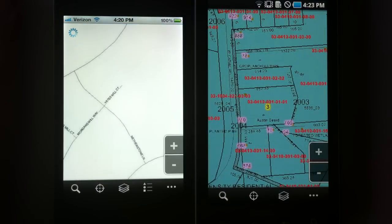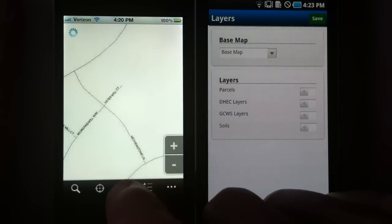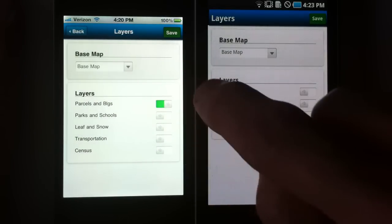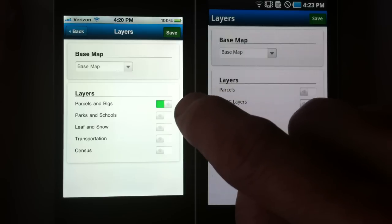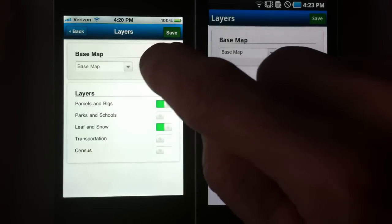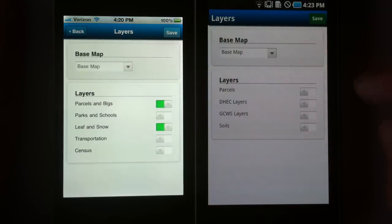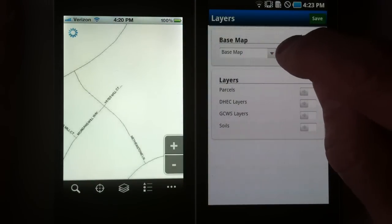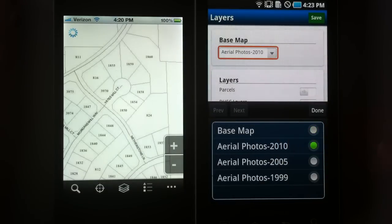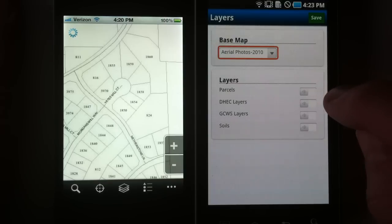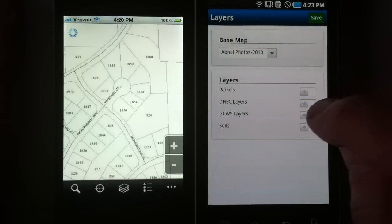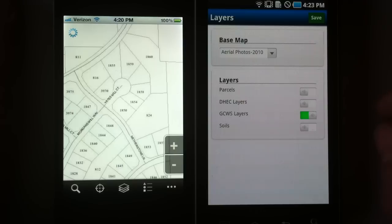Let's go ahead and turn on some different layers here. You are in control of the layers. Let's show municipal, land records, buildings, and snow leaf, and save that. Over here on this one, let's turn on the aerial photos. You set up what base layers you want and what groups of layers you want to see. Let's show some utility data here. Save that.